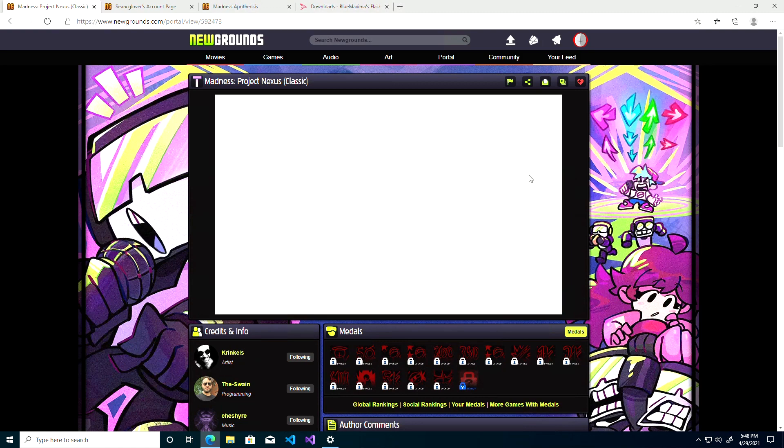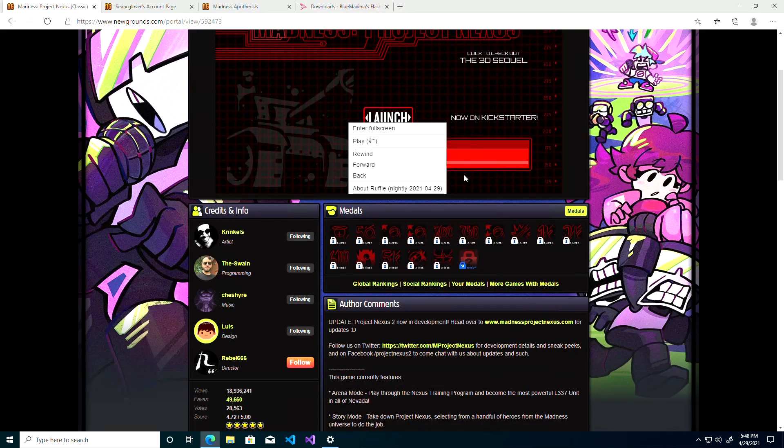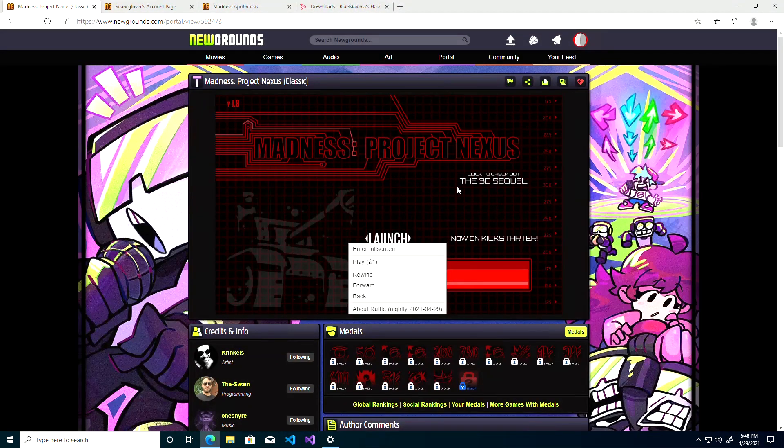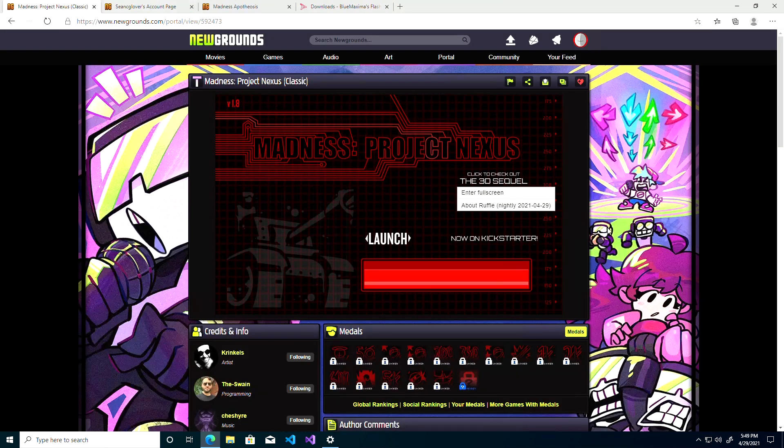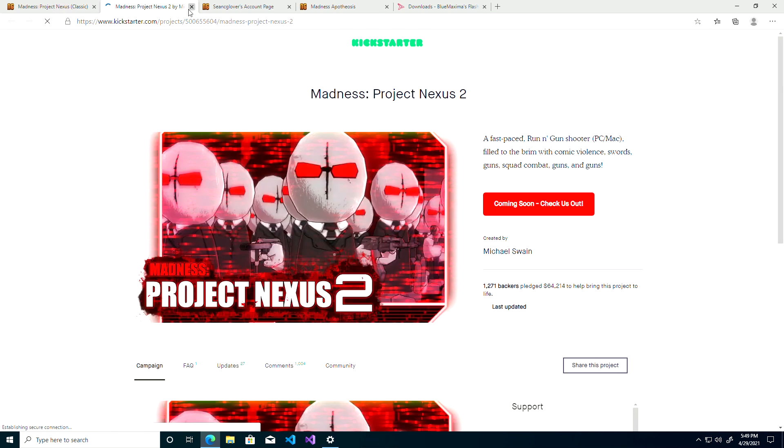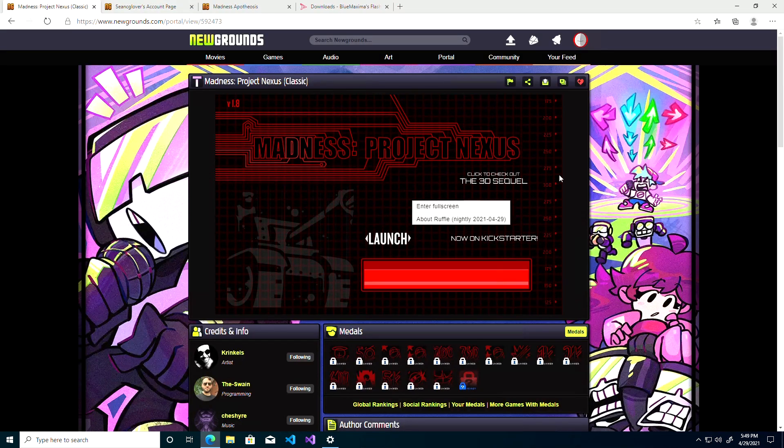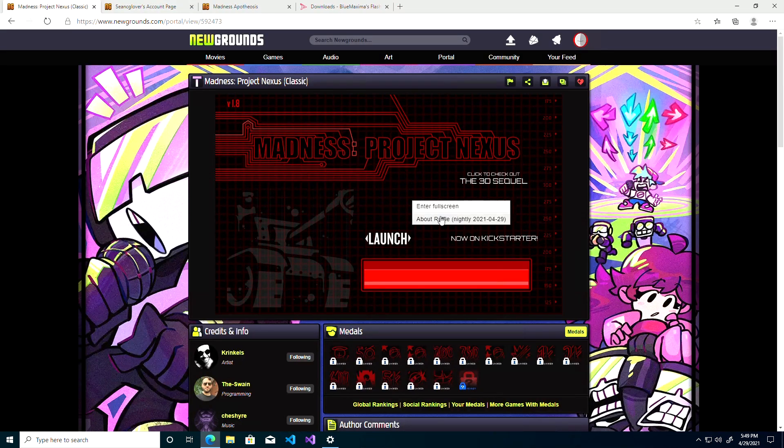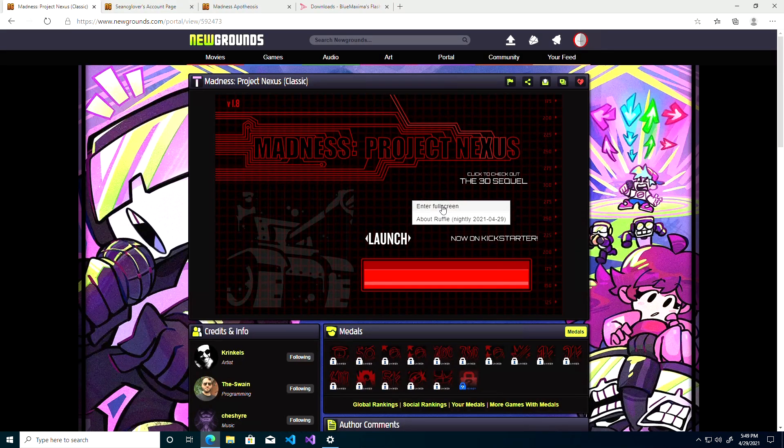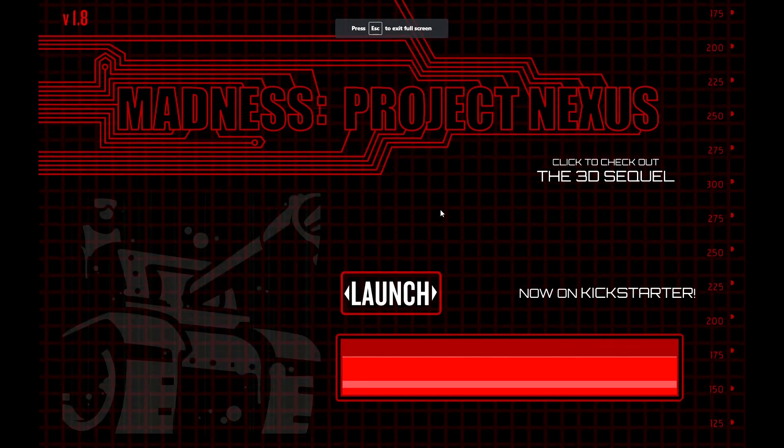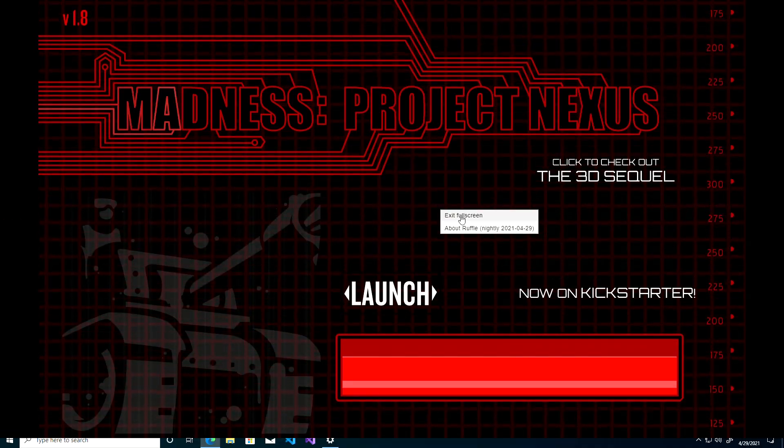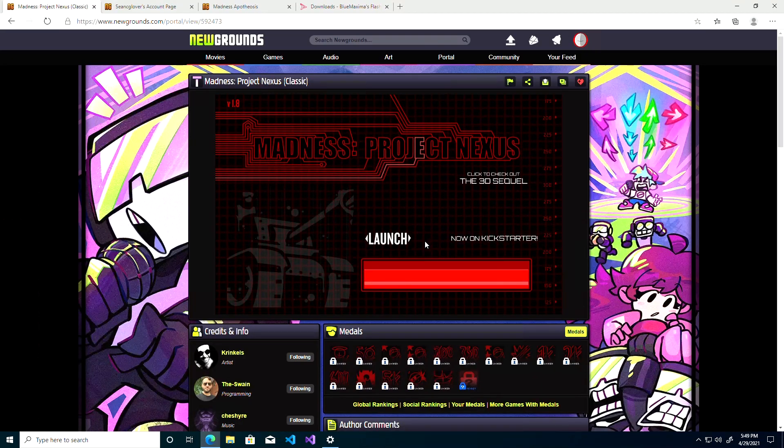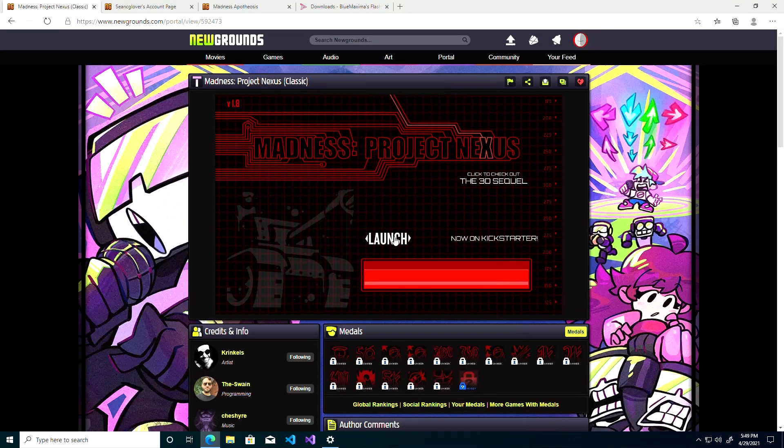Oh there we go. So yeah, if you're right-clicking on the background of the game, it will show you that you're using Ruffle and you're going into full screen, exit full screen, all of that.